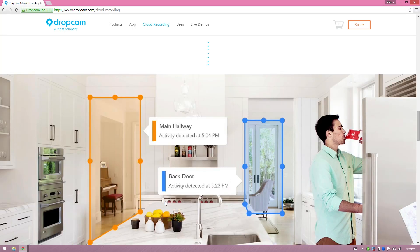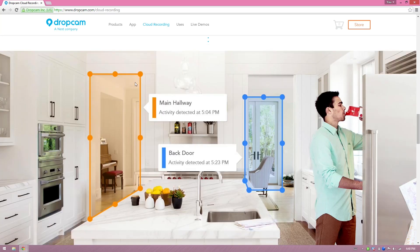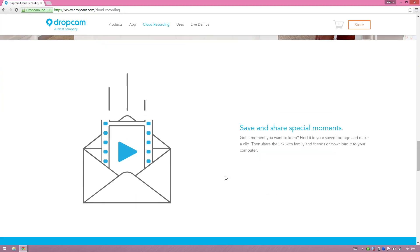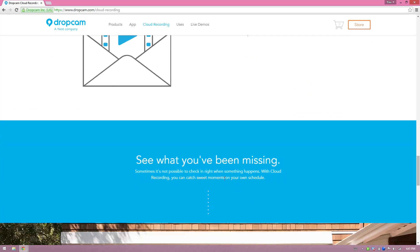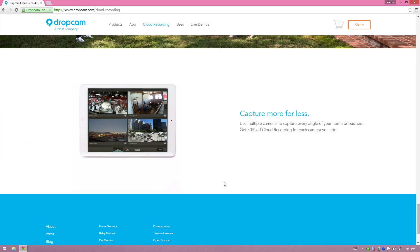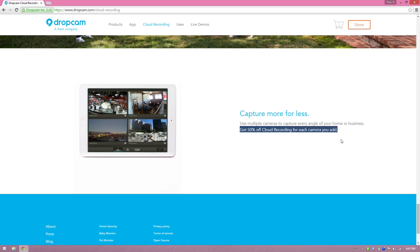And that's another thing, on their social media they are replying to customers. And look, see, main hallway activity detected at 5:04, back door 5:20. This is so freaking cool. This is more than amazing. Yeah, there we go. Get 50% off cloud recording for each camera you add.